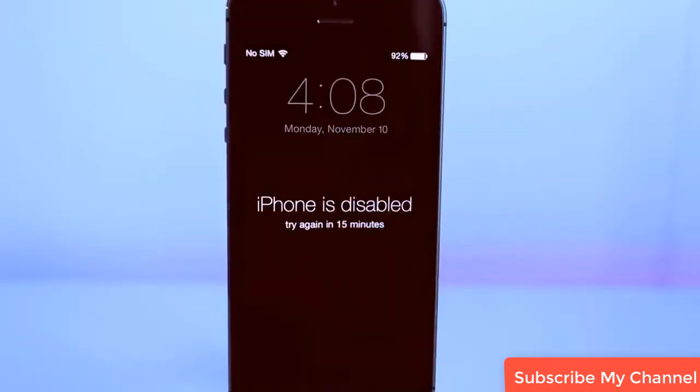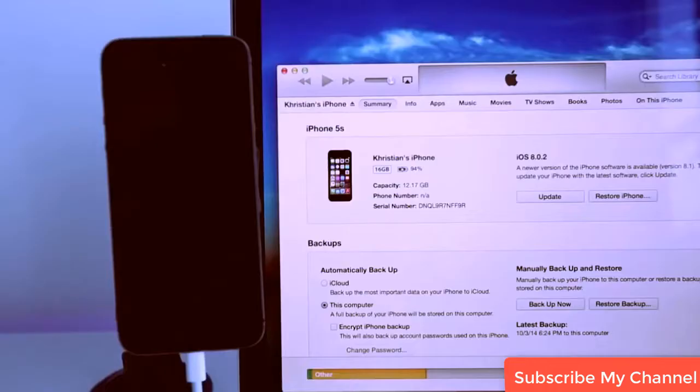I have good news and bad news for you. The good news is that there is a solution for this. The bad news is that all your information will be deleted, unless you have a backup on your computer. So let's begin.